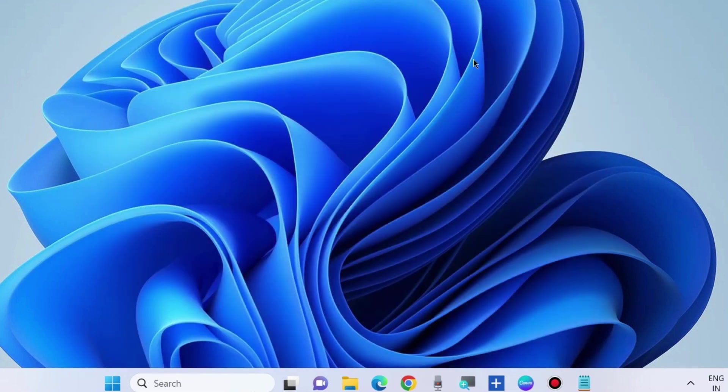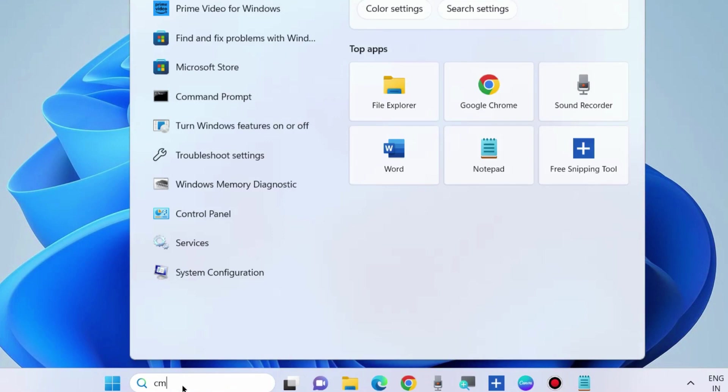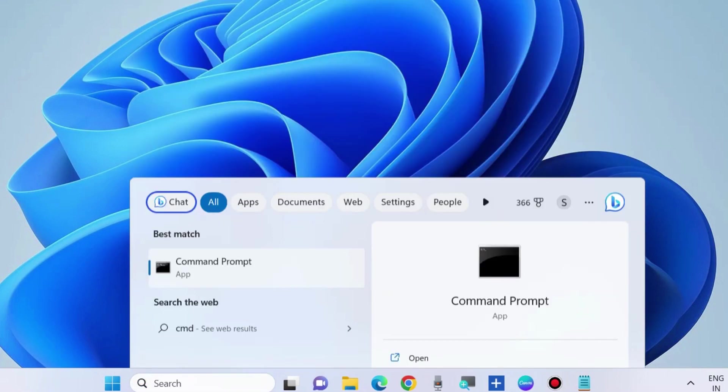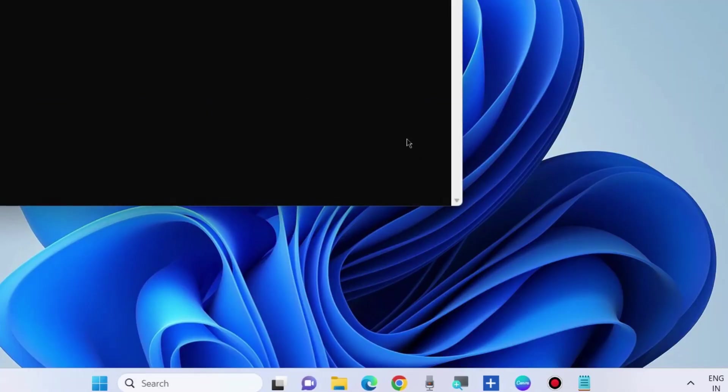If not, go to the next fix. Apply an SFC scan. Go to Windows Search, type CMD, and open Command Prompt as administrator.